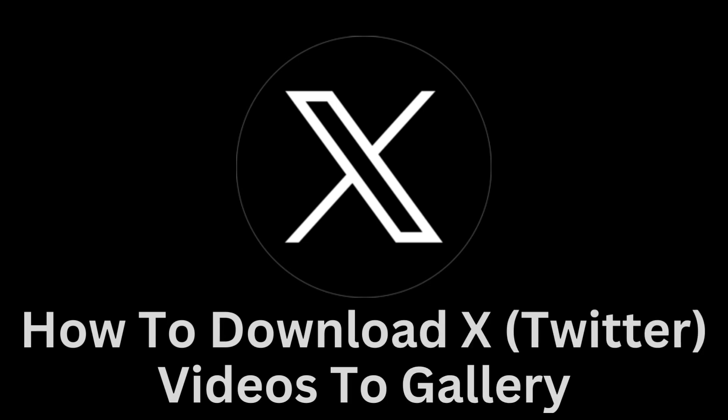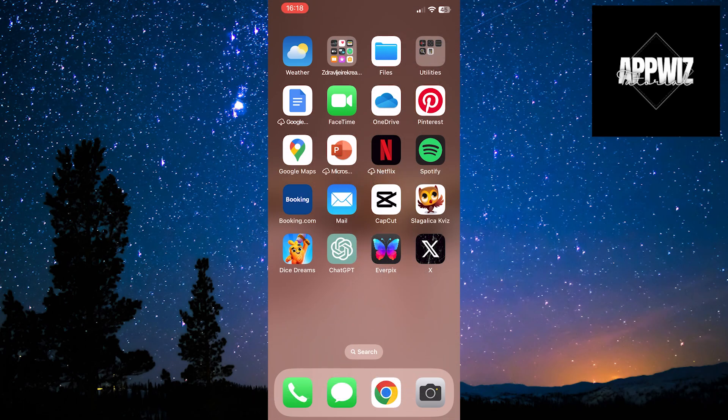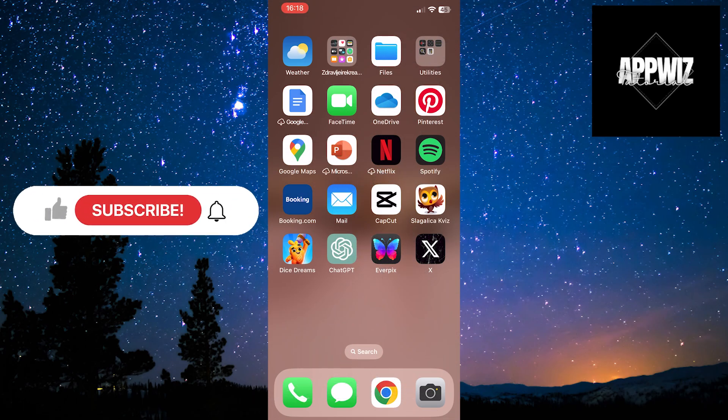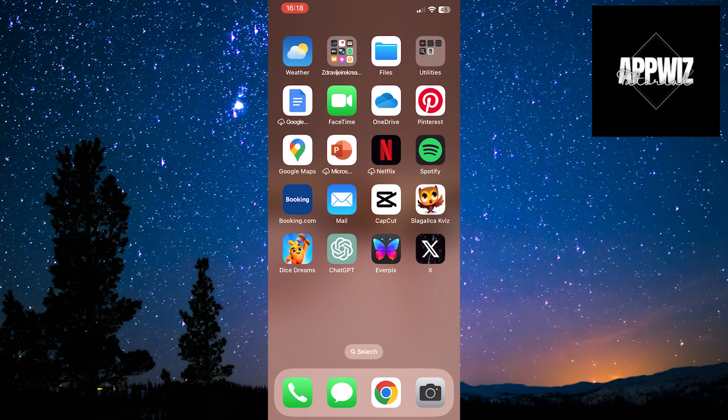Welcome to a guide that will step-by-step show you how to download X videos and save them to your device's gallery. X is known for its abundance of interesting video content, but sometimes it can be challenging to save them for later viewing. In this guide, you will learn how to do this easily, allowing you to keep your favorite videos.